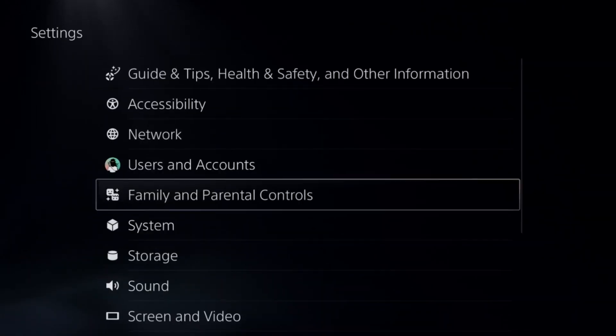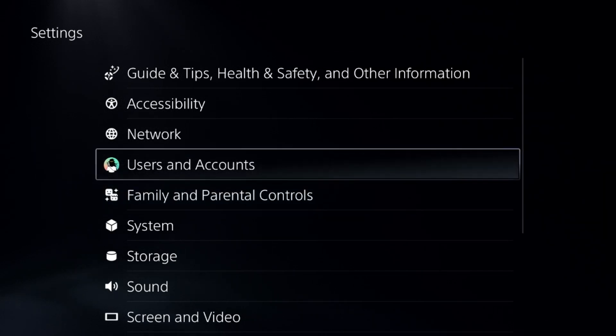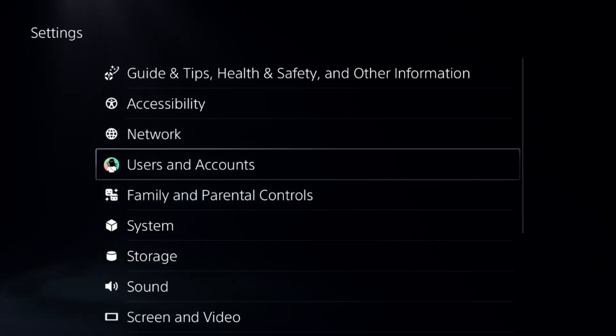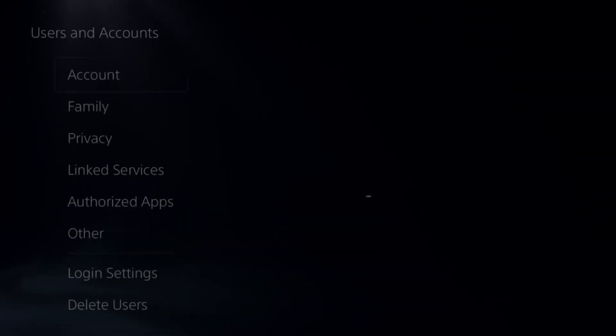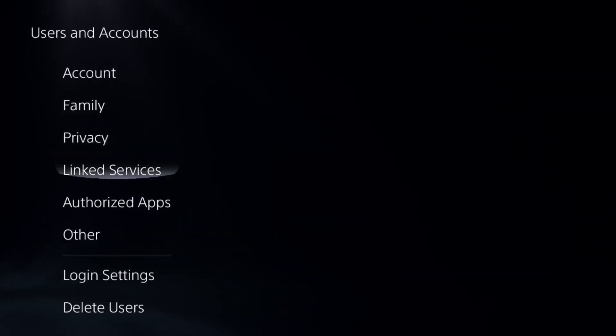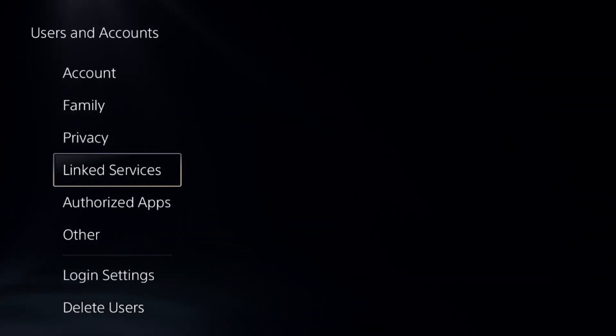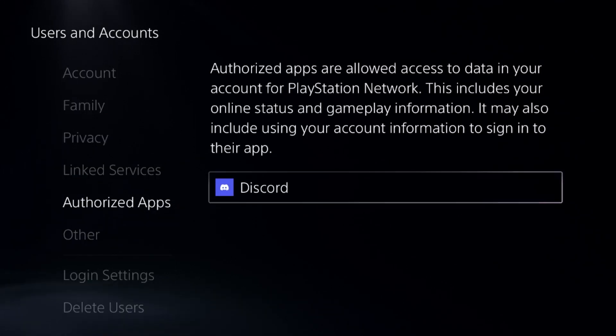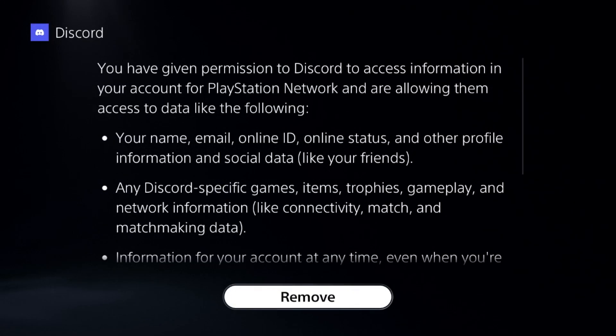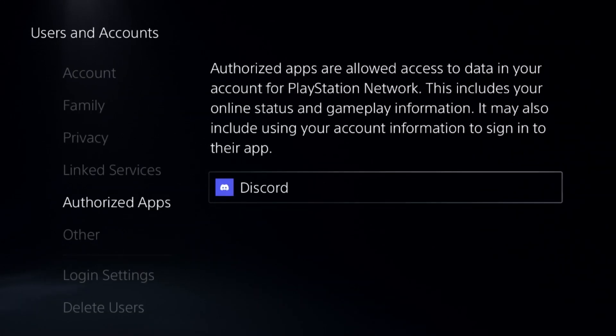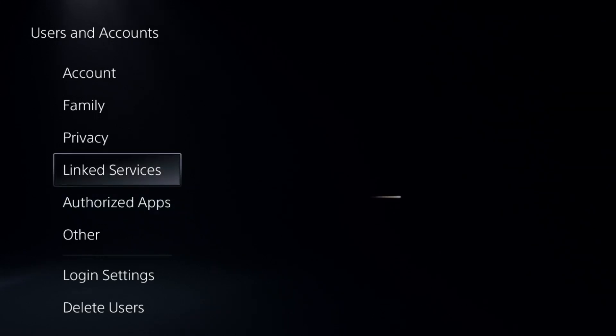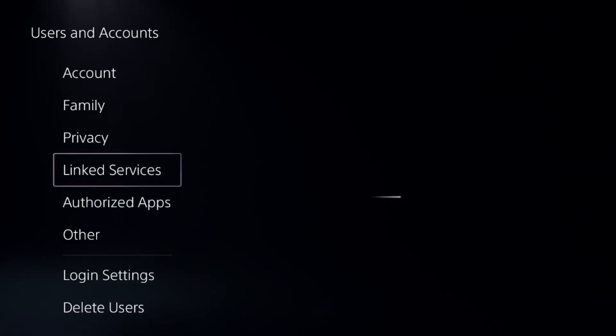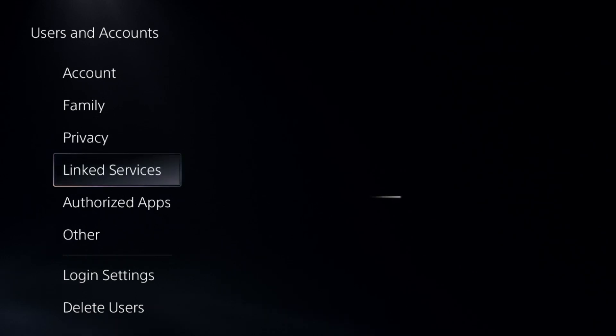Then go to Users and Accounts, navigate to Linked Services or Authorized Apps, and unlink your Discord account from here. It's a quick process.